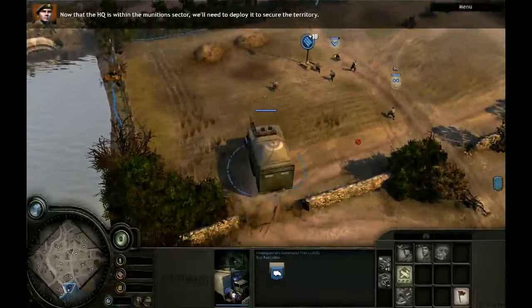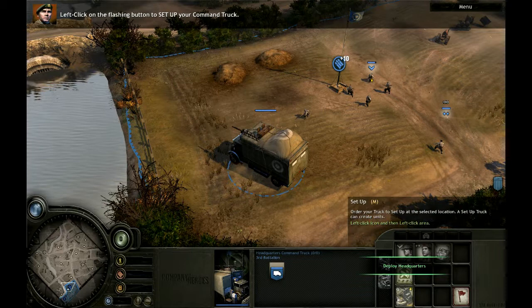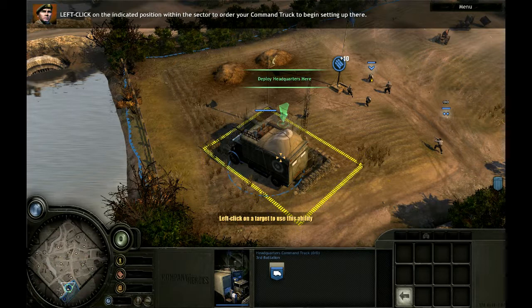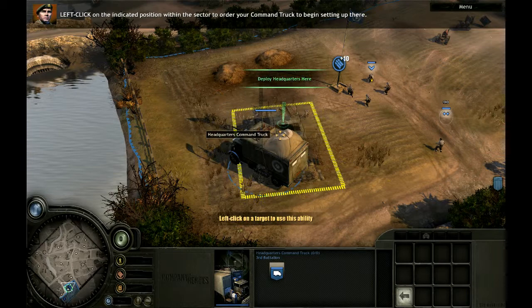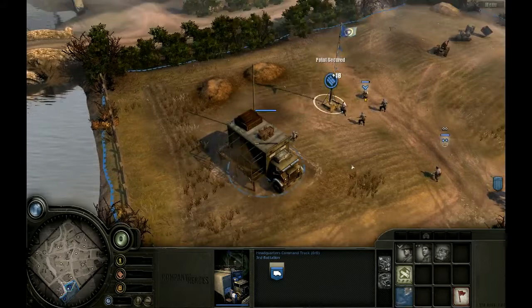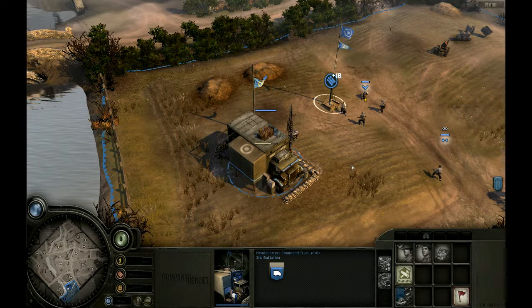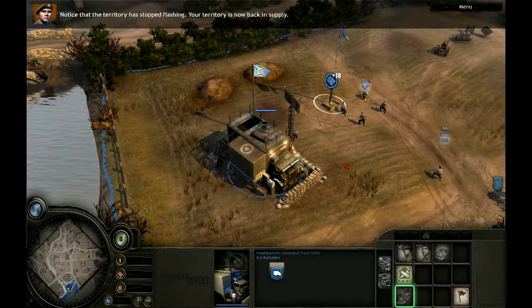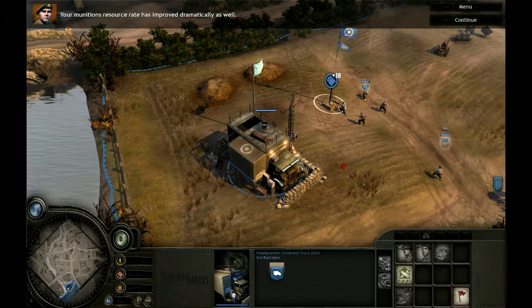Now that the HQ is within the munitions sector, we'll need to deploy it to secure the territory. Left-click on the flashing button to set up your command truck. Left-click on the indicated position within the sector to order your command truck to begin setting up there. You have successfully deployed your command truck. Notice that the territory has stopped flashing — your territory is now back in supply. Your munitions resource rate has improved dramatically as well.